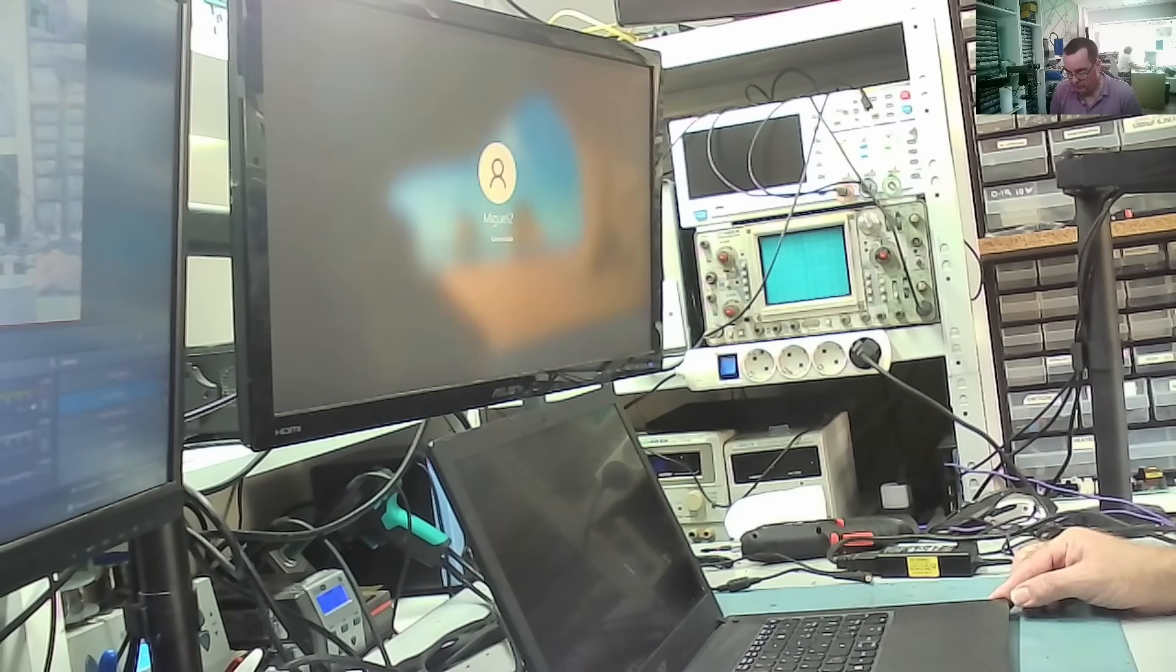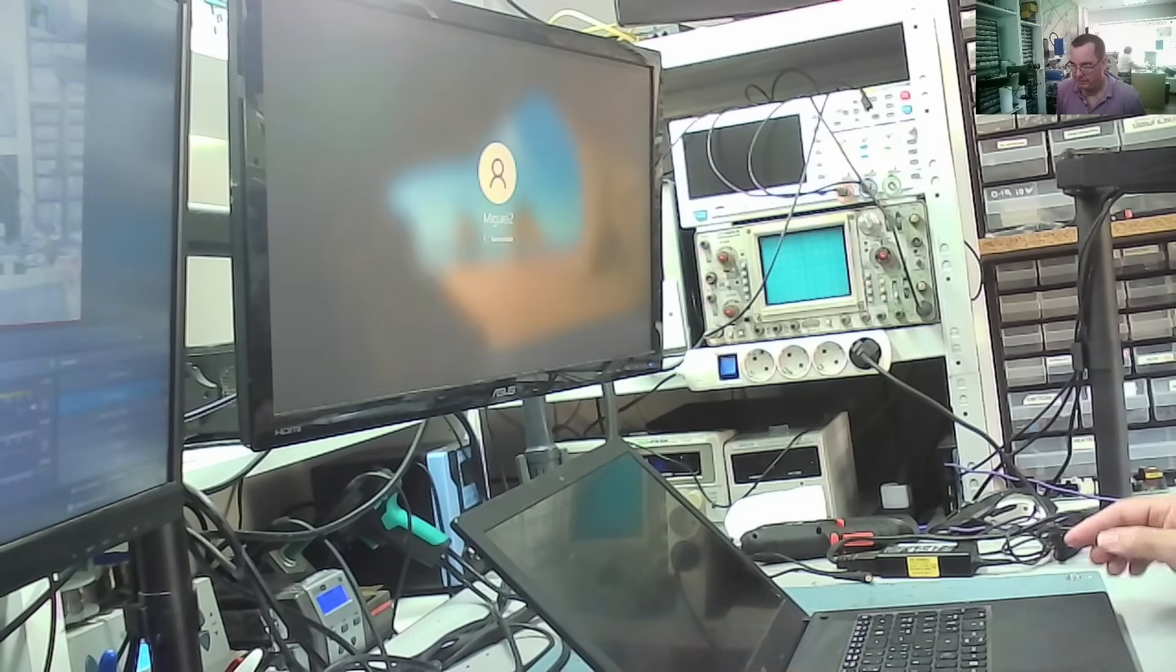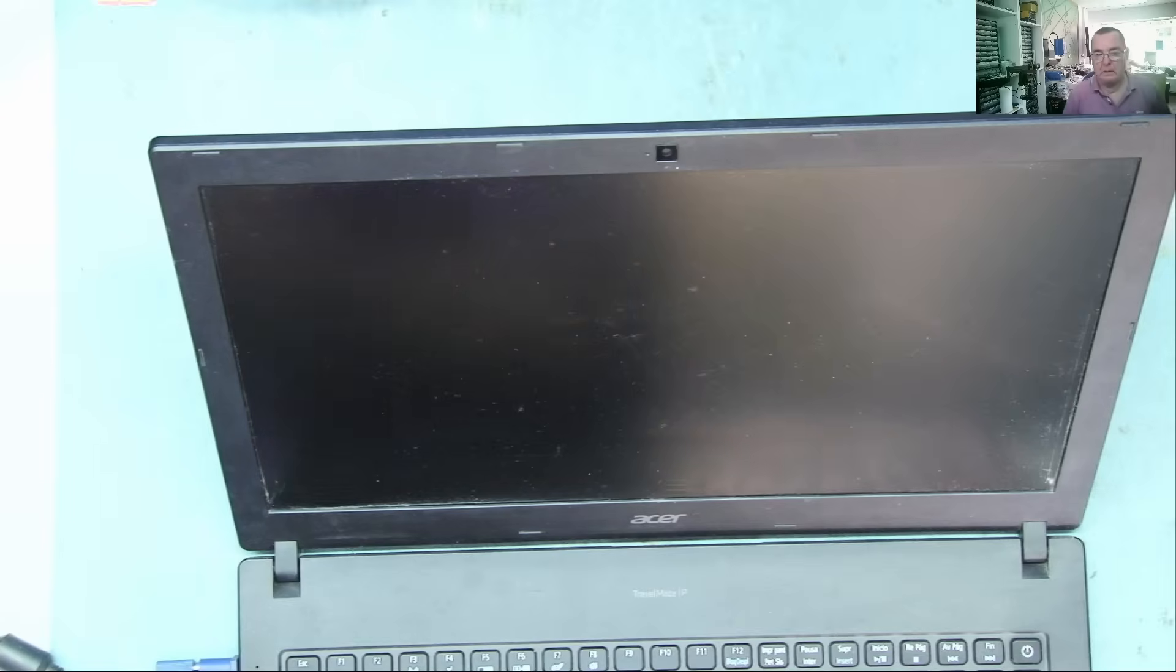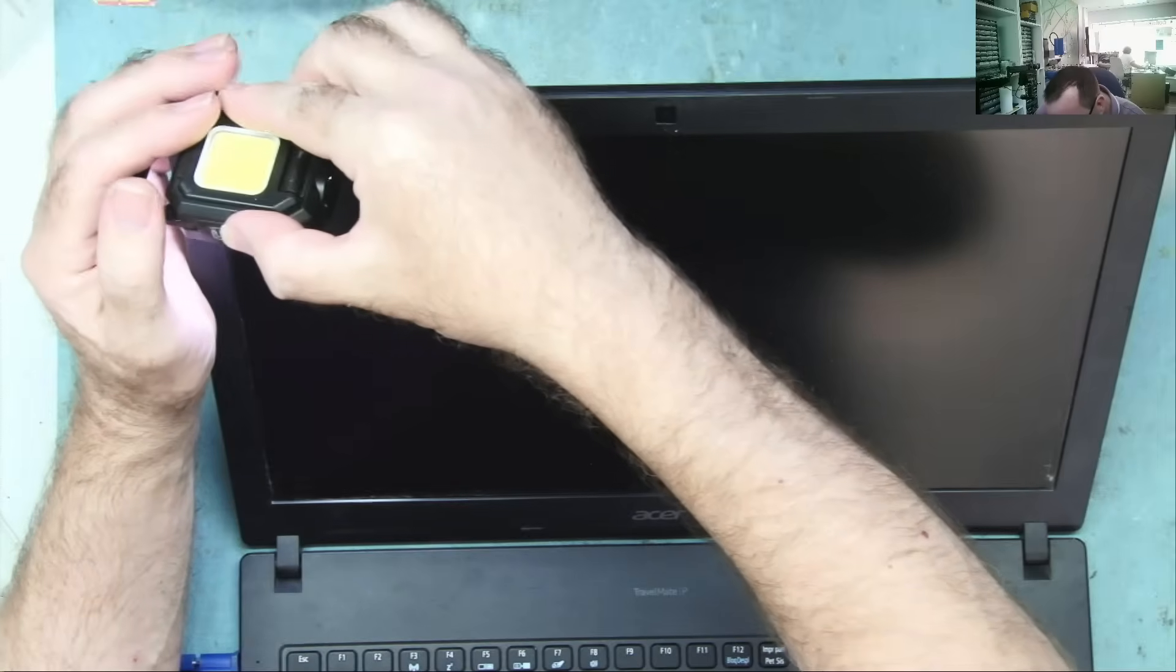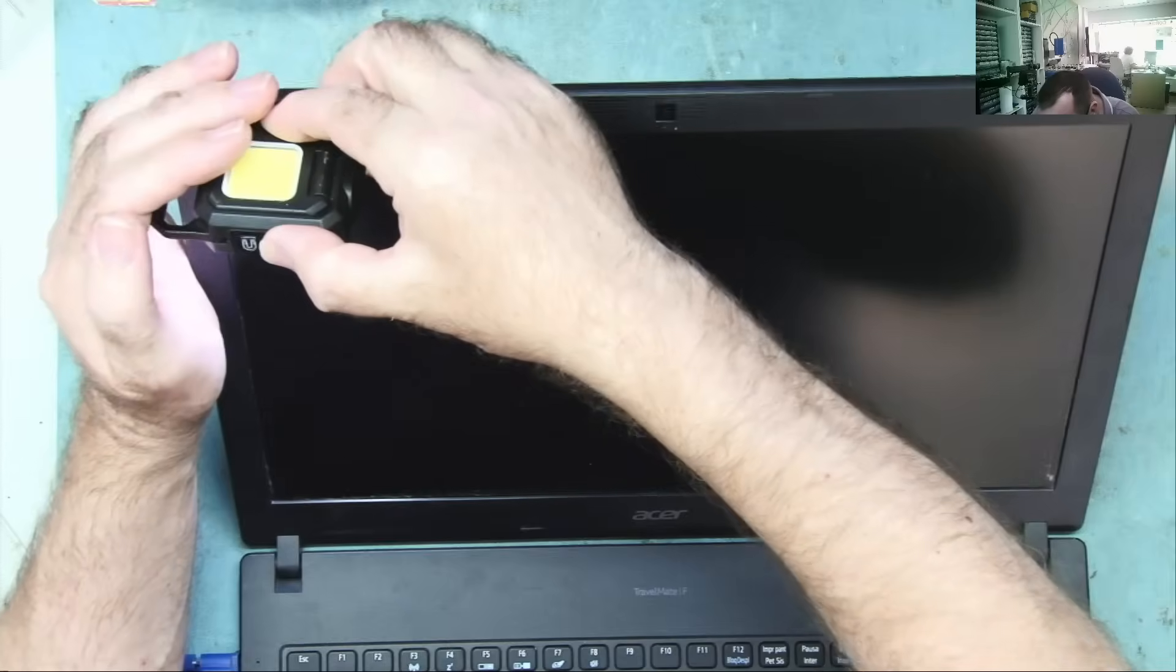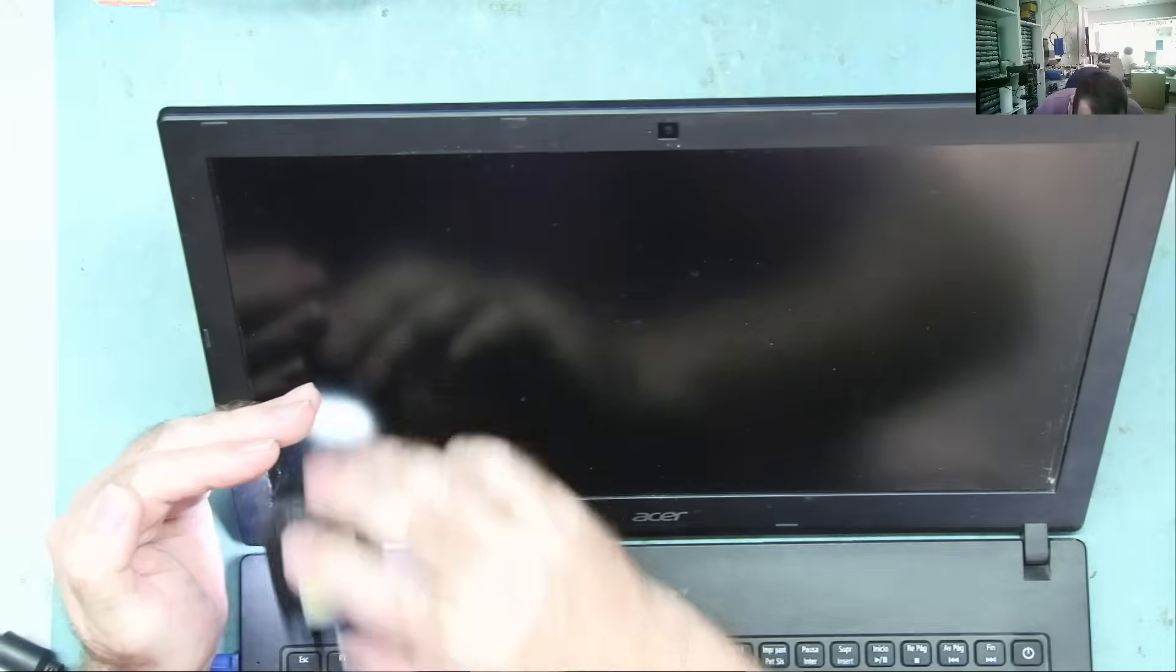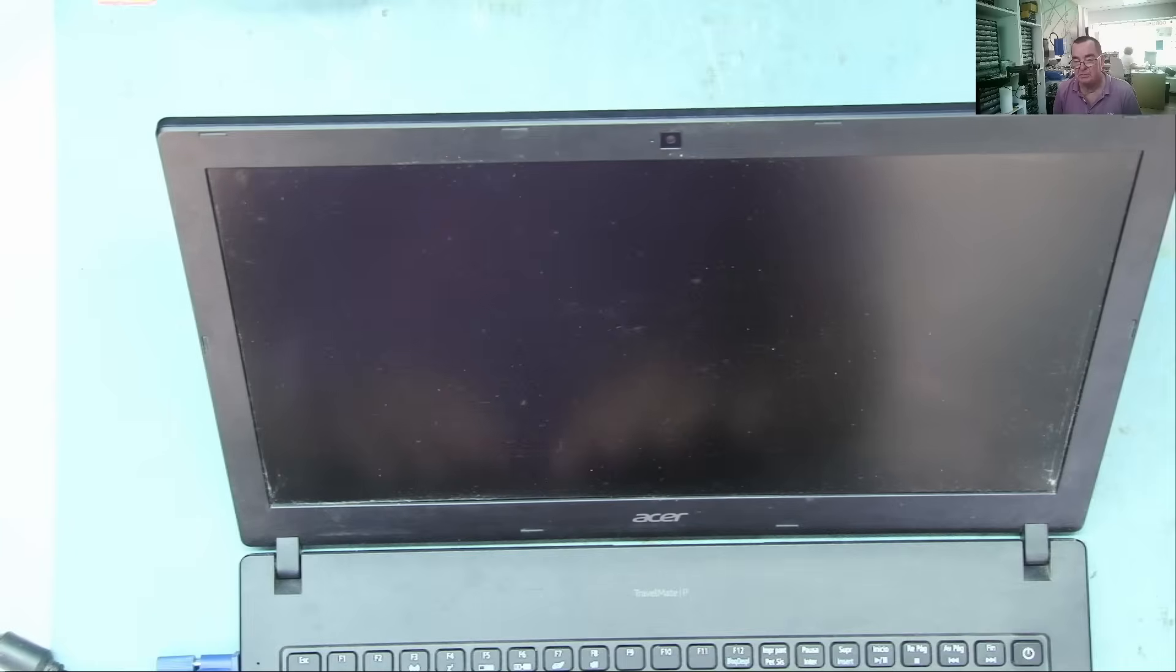So I wonder if the problem with this is that the backlight on the screen has failed, basically. So we have a picture. We just can't see it. Yeah. Good way to test this, then, from what I've found is shine a bright torch on the screen. Very close and see if we can see any icons which we see on the other monitor. See if there's anything actually on here.